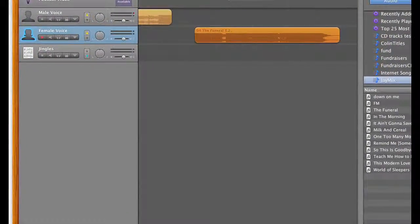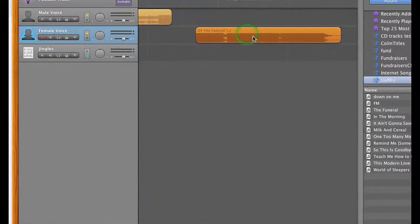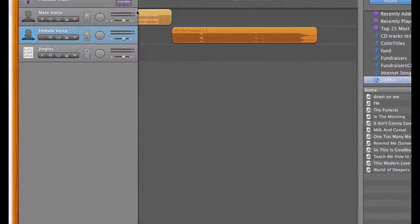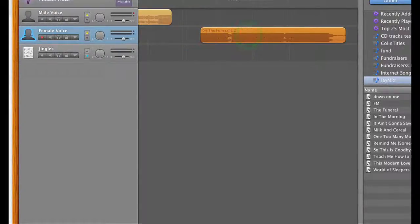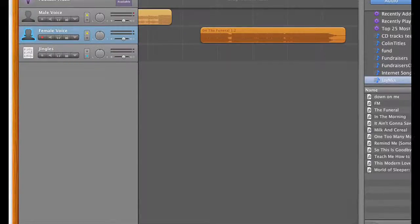I received a good question about one of my GarageBand videos, and it had to do with snapping to the grid. The person said that the alignment guide snapped and that's helpful, but it's even more helpful if you can snap to the grid, and they lost that option. So here is how to get it back.